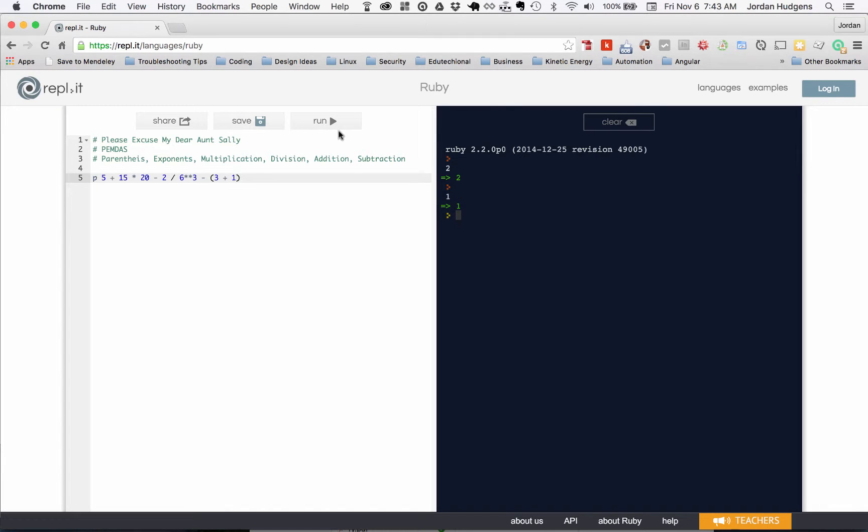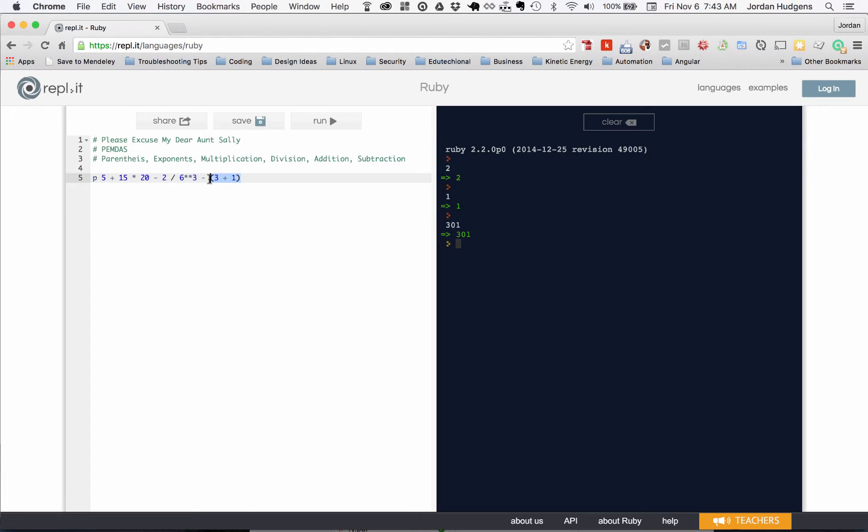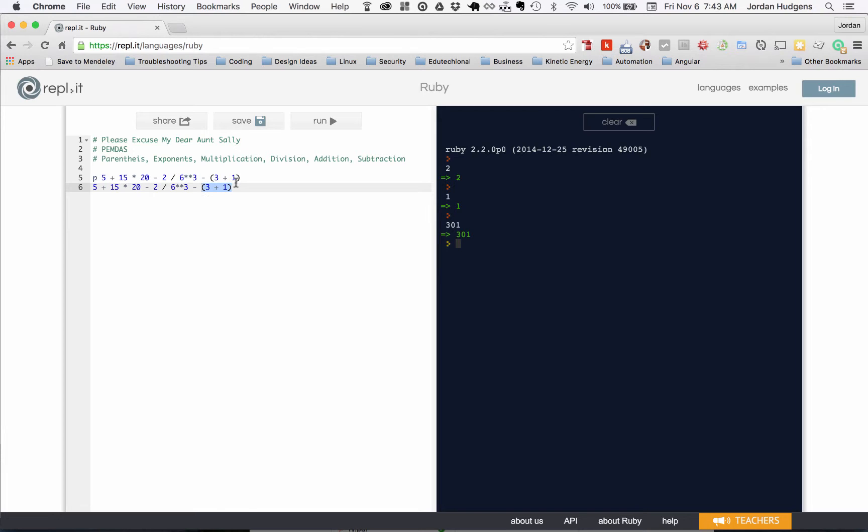This has each one of these elements in here. We have addition, multiplication, subtraction, division, exponents, subtraction again, and then parentheses with addition inside. If we hit run this is going to give a value of 301. So to break it down, I'm going to do this just like it's an old school math problem and we'll just move our work down each line.